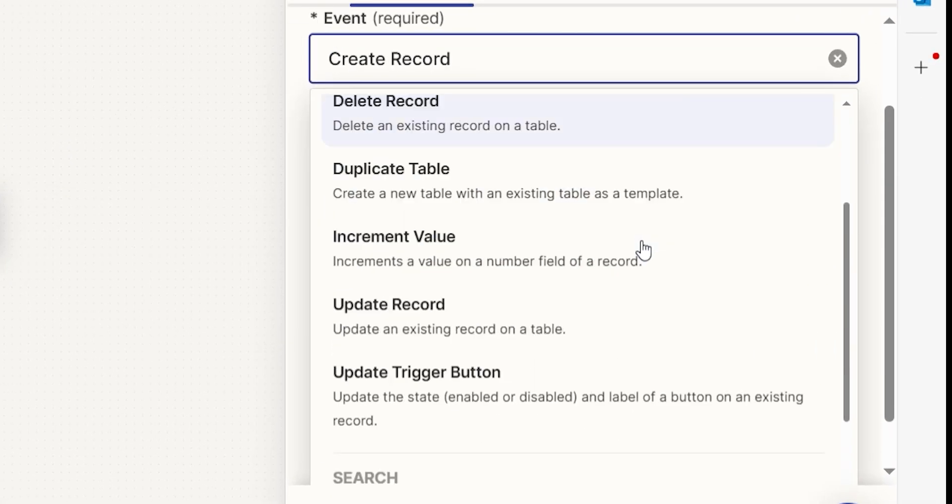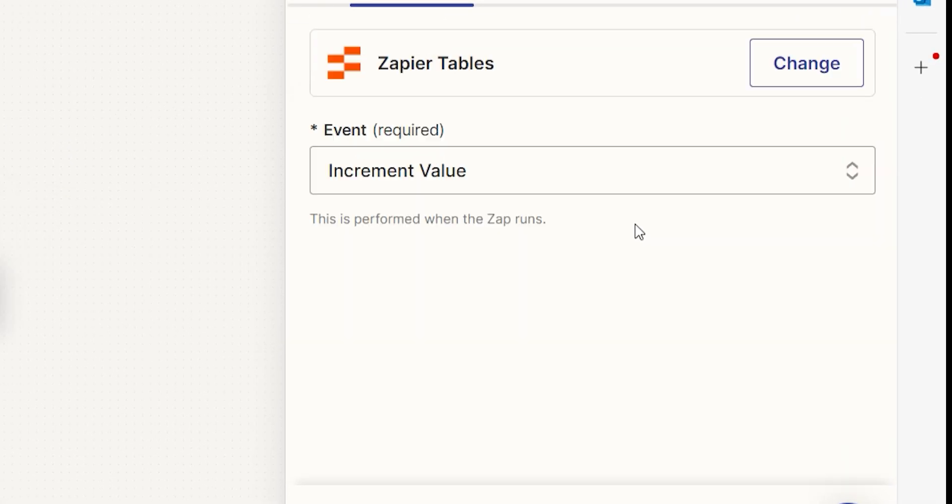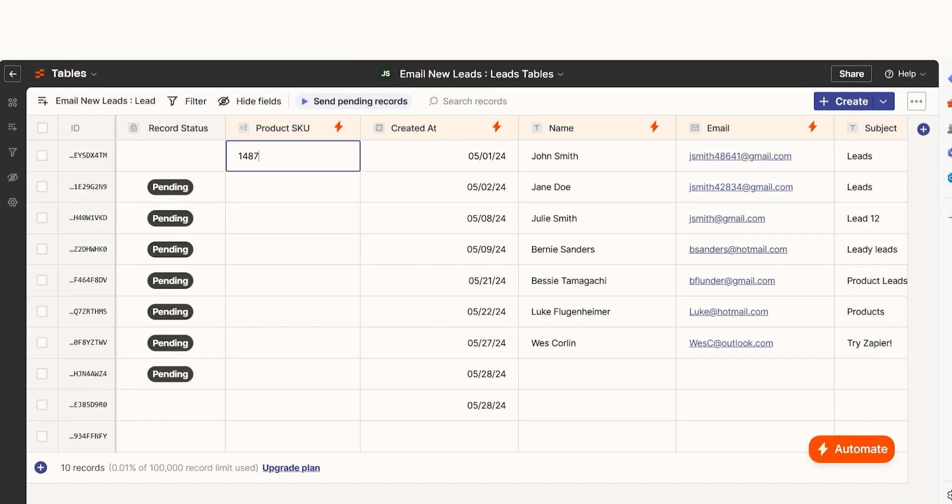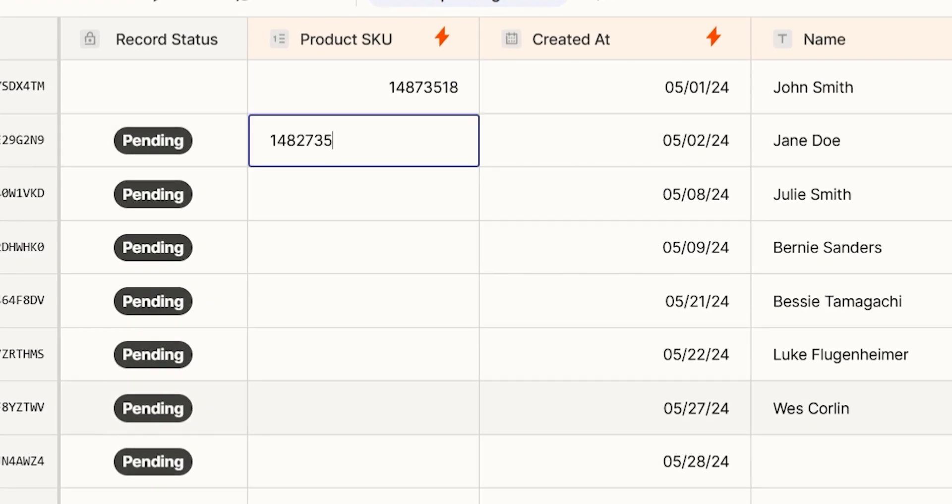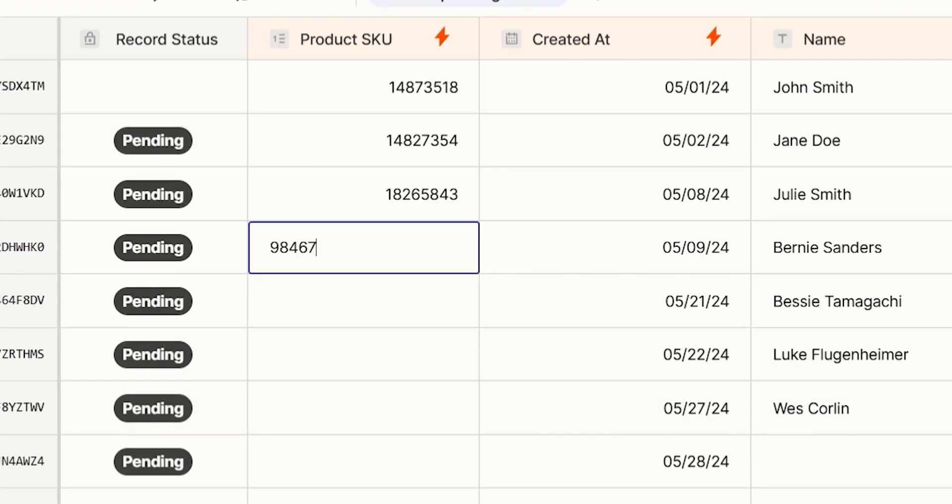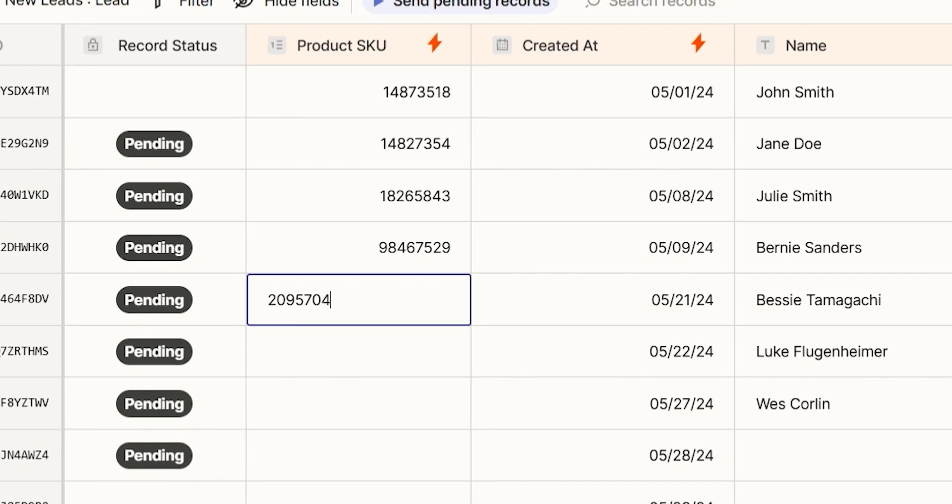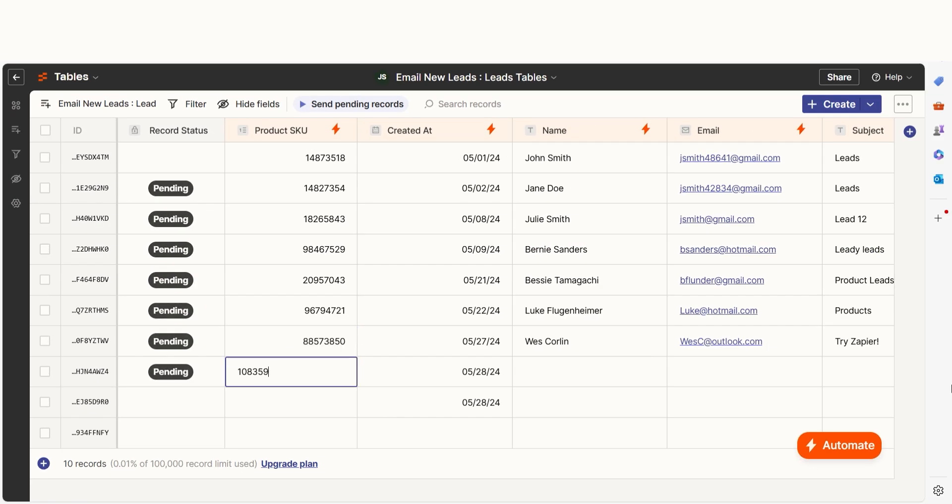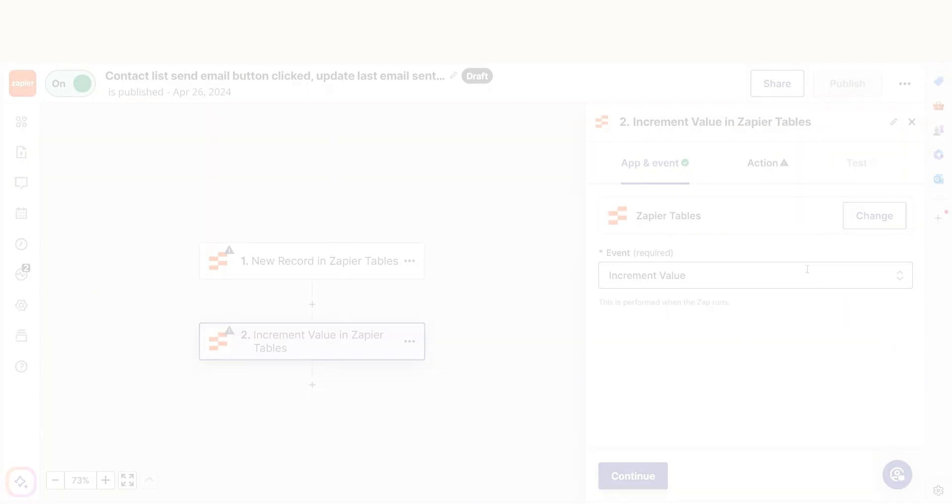The Increment Value action allows you to increase the value of an existing number field by a fixed amount, which can help number invoices, create SKUs, or even create round-robin-style workflows.